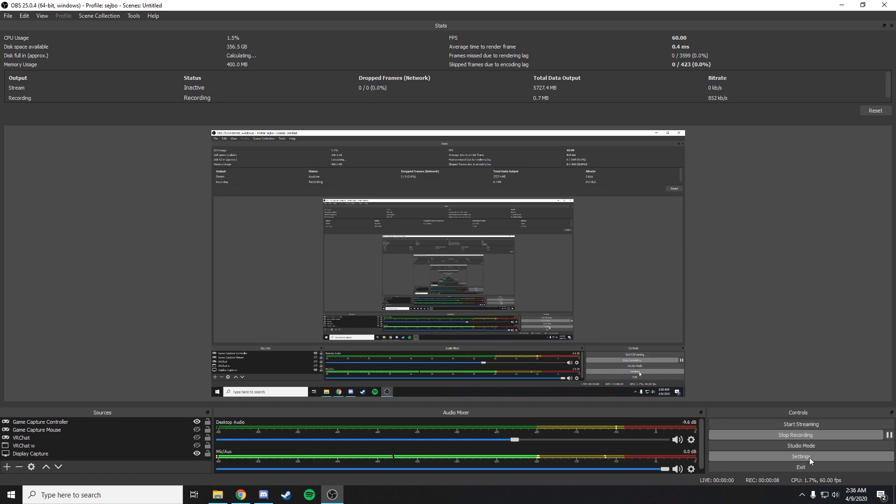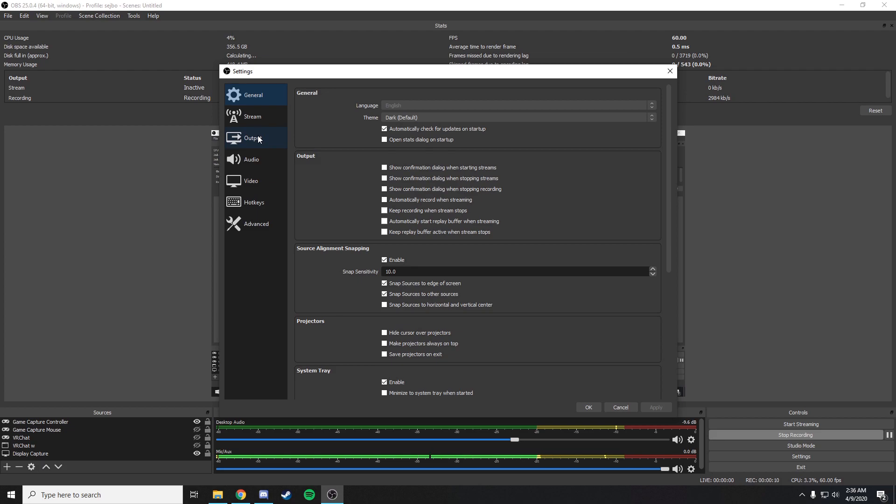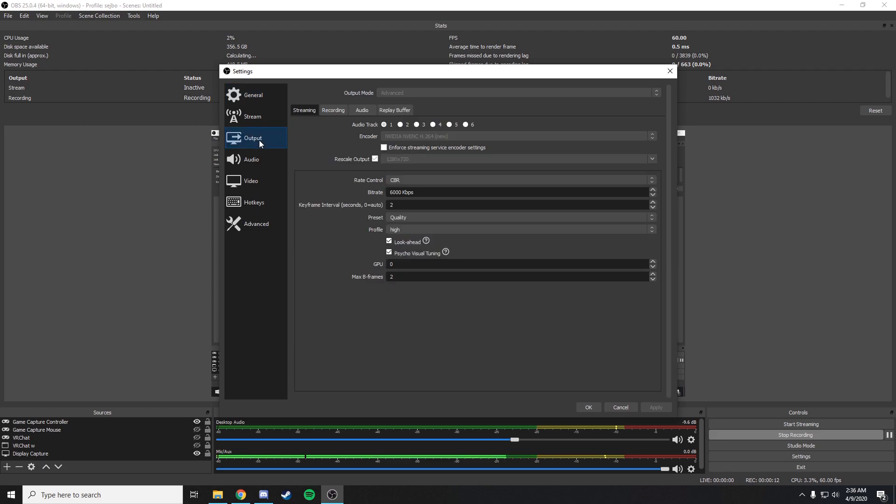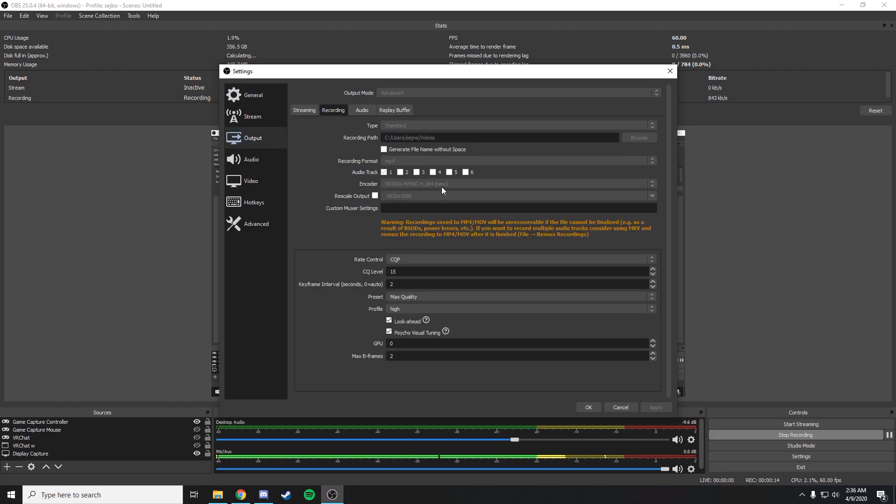You go into settings, you go into output, then you go into recording, then you just select where it's actually supposed to be.